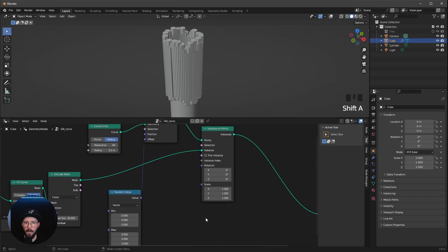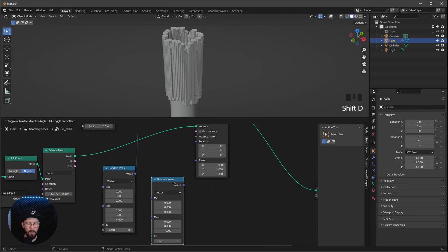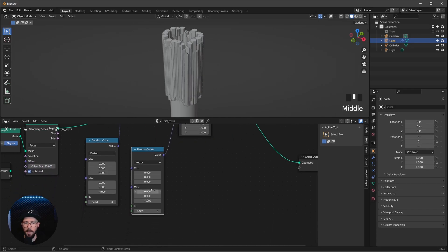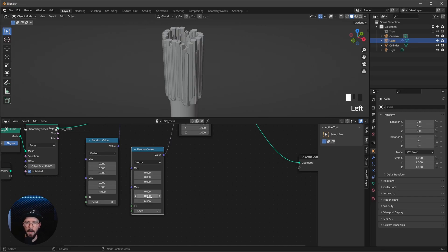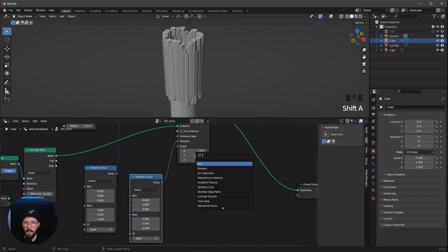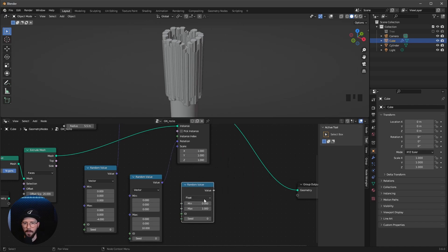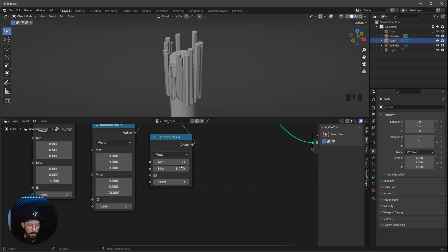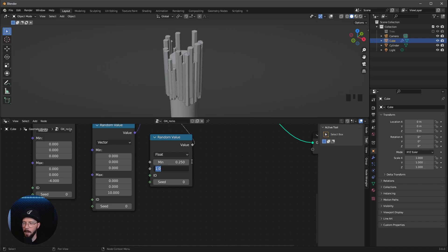Now we can duplicate this random node and put it into the rotation, because we want to rotate only the Z axis. Let's play with the settings — I'll go with 10. The last random node we need is a float type, and this one goes into the scale. The min value is the smallest size, so let's go with 0.25, and the biggest is 0.8.